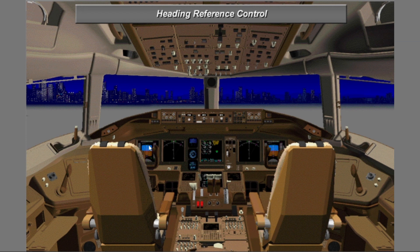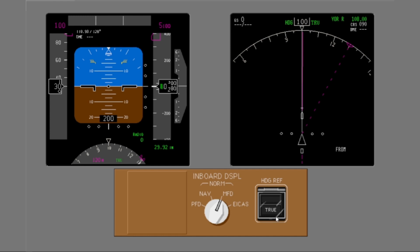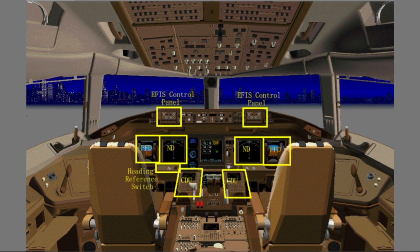Locate the heading reference switch. The heading reference switch is near the captain's ND. Change the heading reference on the PFD and ND from normal to true. The PFD and ND heading reference has changed from the 90 degree magnetic north reference to the 100 degree true north reference. Now return the displays to the normal heading reference. You changed the displays from the normal heading reference to the true heading reference. As part of the PDS system test, you used the EFIS control panel to change the indications on the PFD and ND, used the CDU as the alternate EFIS control, and changed the heading reference on the PFD and ND.